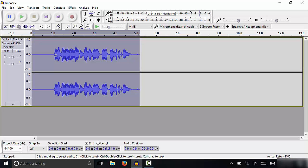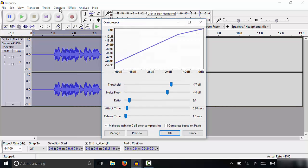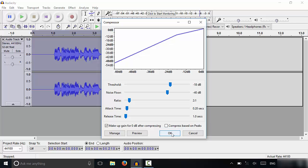So the next thing that you're going to do is you are going to use the Compressor effect. So we're going to go to Effect, we're going to go to Compressor right here and basically you want to set the threshold between negative 17 and negative 18 decibels. I'm going to bring it to negative 18 and then I'm going to click OK.